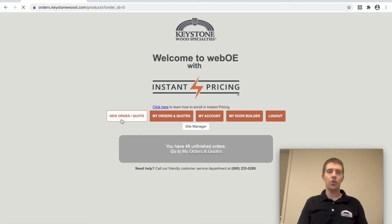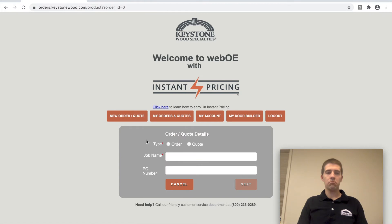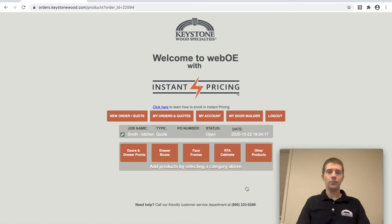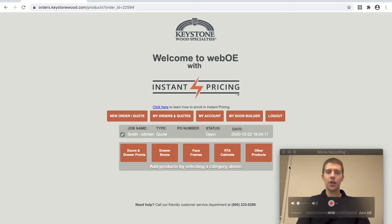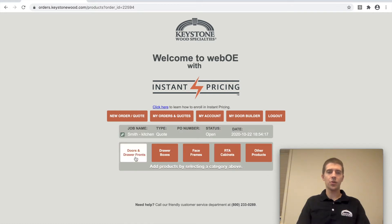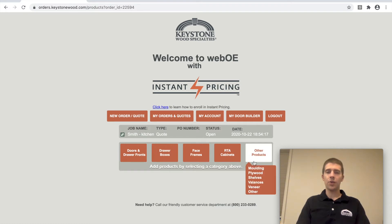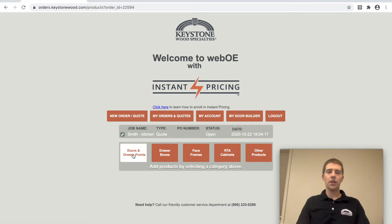You can create a new order or quote here — just select the order/quote type, type in a job name, and then select what items to put on that order. There are doors and drawer fronts, drawer boxes, and other products such as molding, plywood, etc. Then you just go through and follow the prompts.